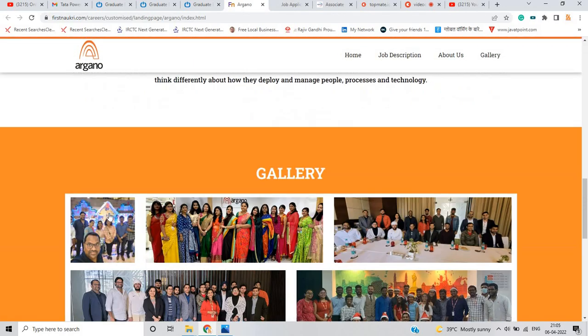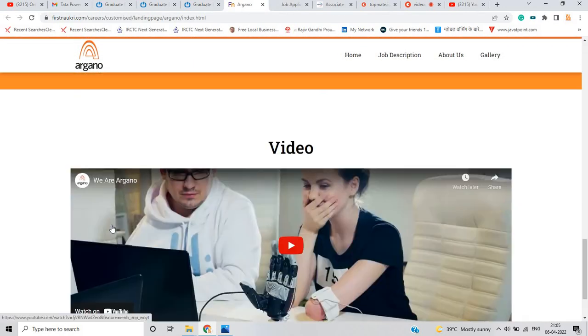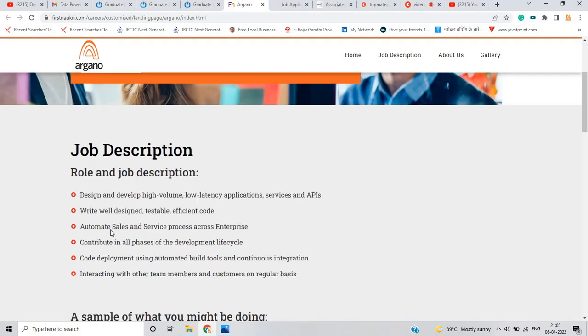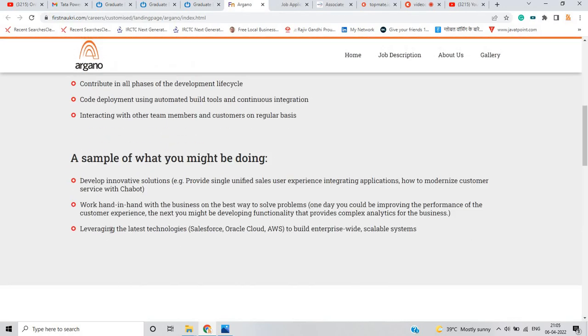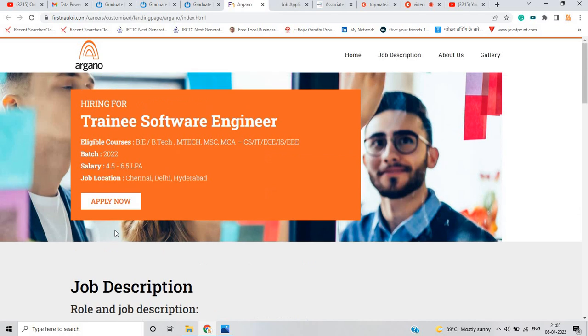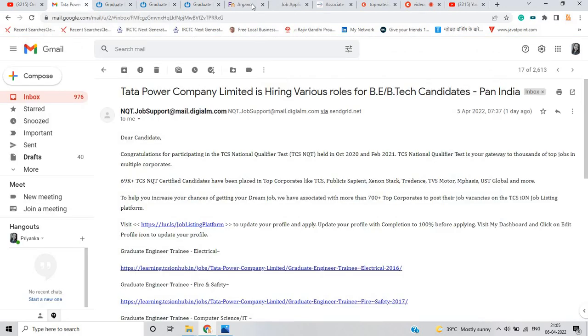They even did not mention about the 60 percentage criteria and all that. You have to simply apply for this opportunity. This is a very good opportunity for the freshers batch from Tata Power and Argano.